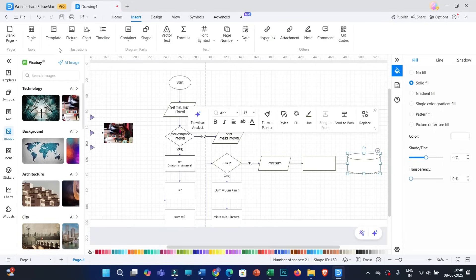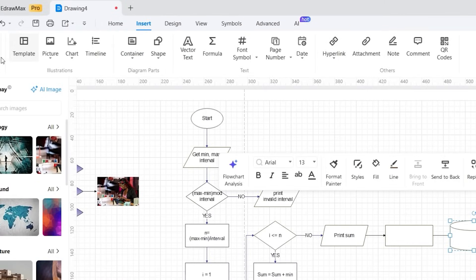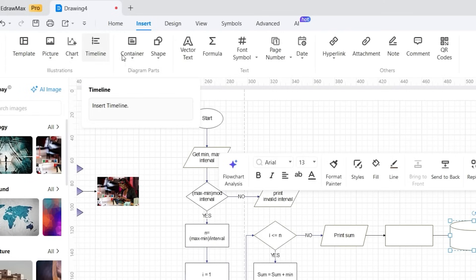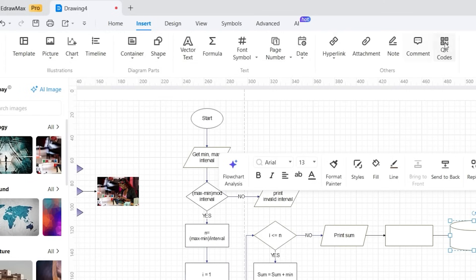Similar to working with templates, you can insert a table, picture, chart, timeline, etc. It is recommended to go through all these options one by one so that you can better understand them.